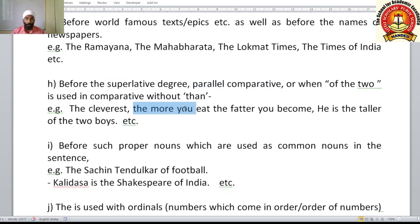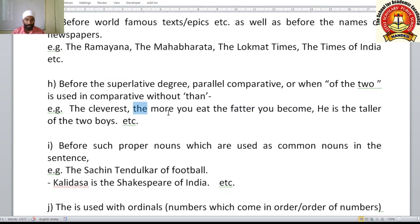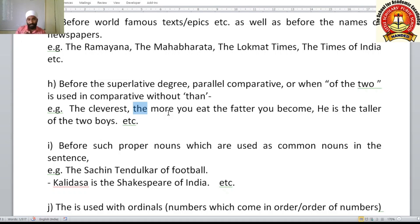In parallel comparative sentences, we also use 'the': 'The more you eat, the fatter you become.' Here 'the' is used before 'more', which is a comparative adjective. However, in regular comparative sentences like 'He is more intelligent than you', where 'more...than' is used, you do NOT use 'the' before the comparative form.